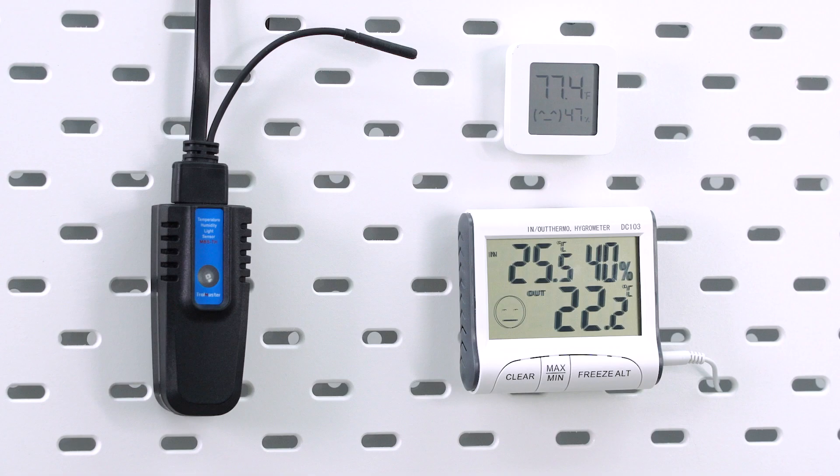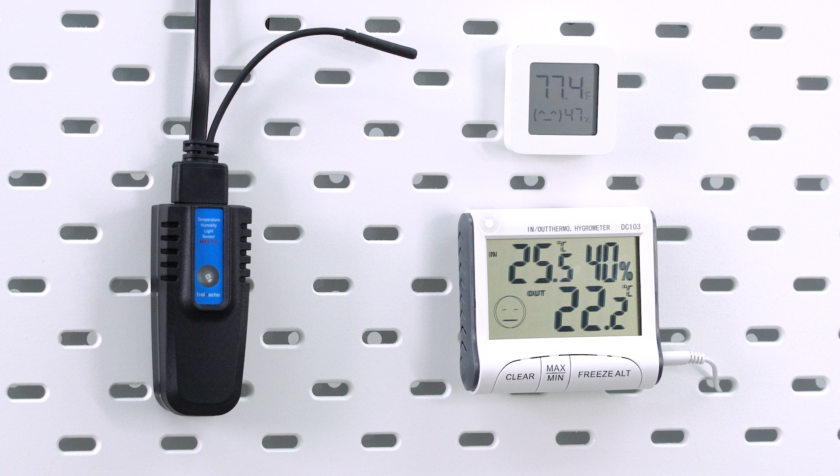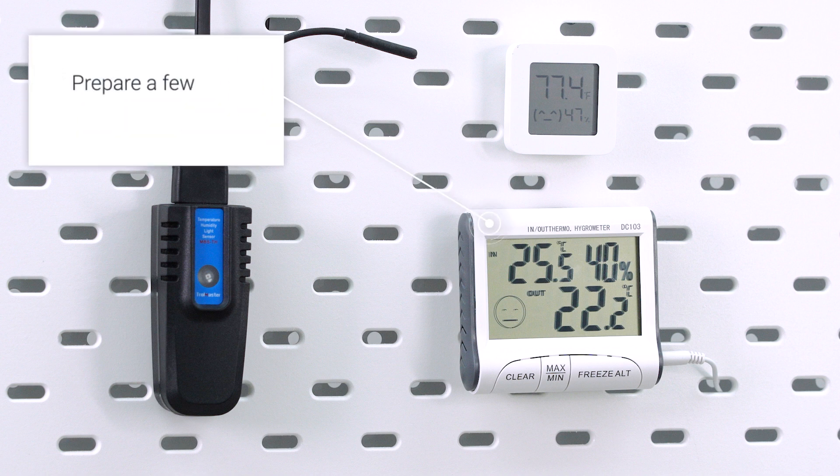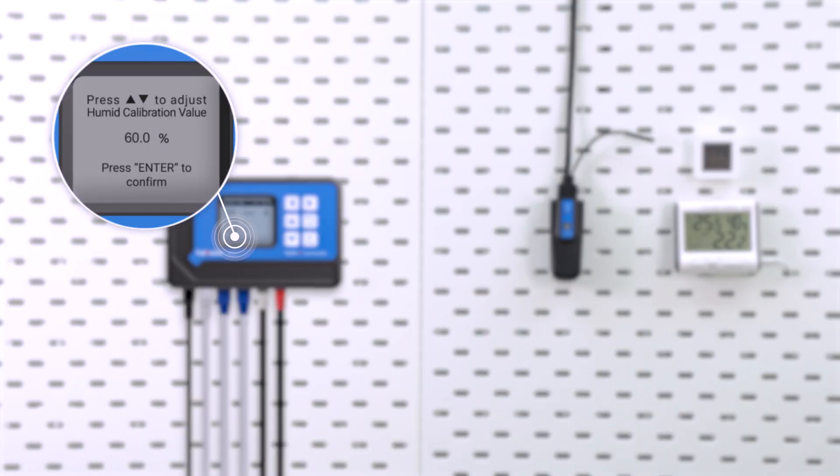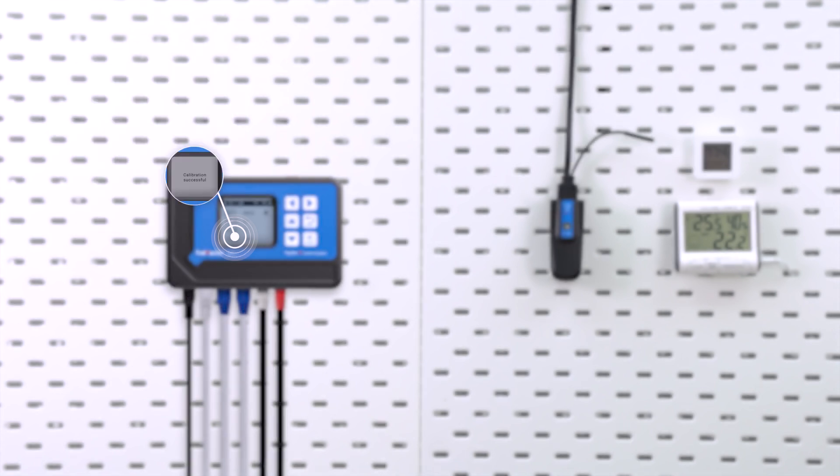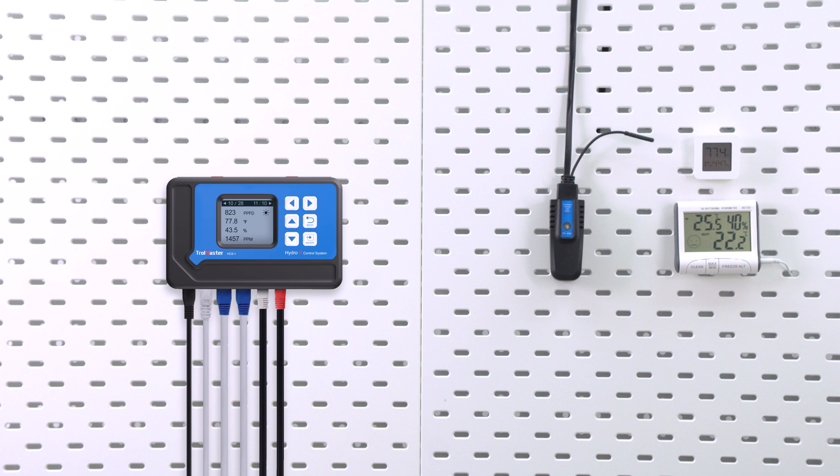To make sure the sensor reads accurately during calibration, it is recommended to prepare a few hygrometers. Set them in your grow room and calibrate with the average reading to the controller. To learn more, check out our calibration tutorial for more details.